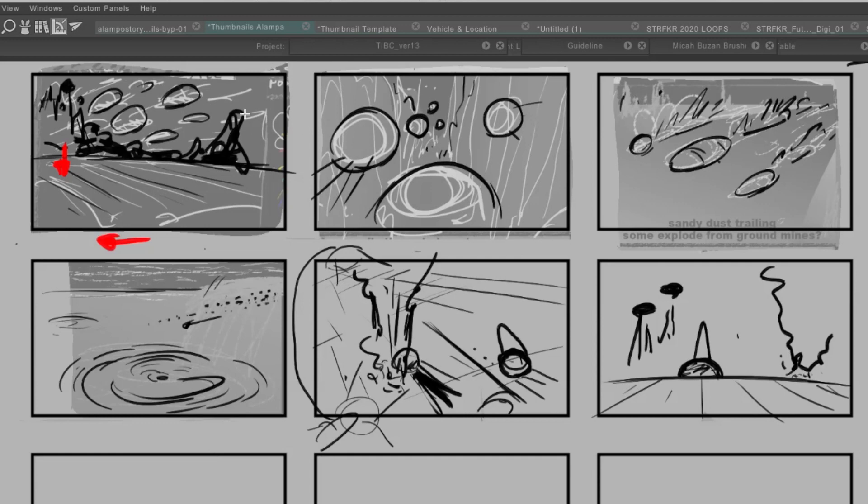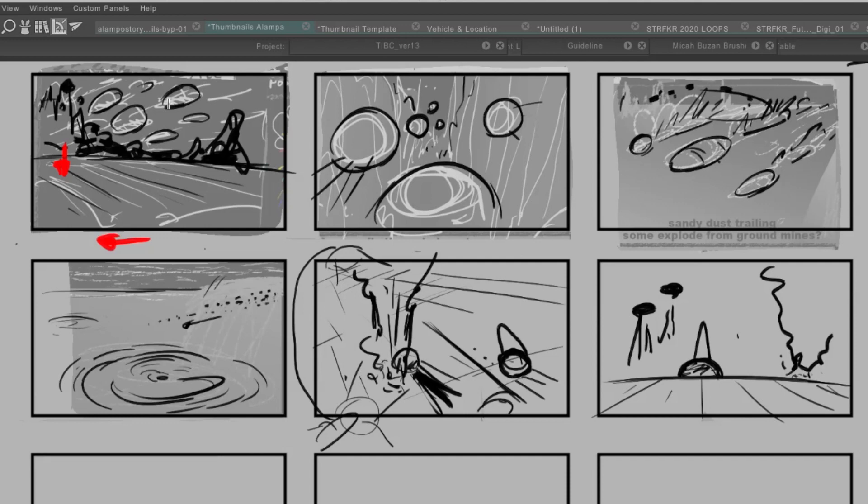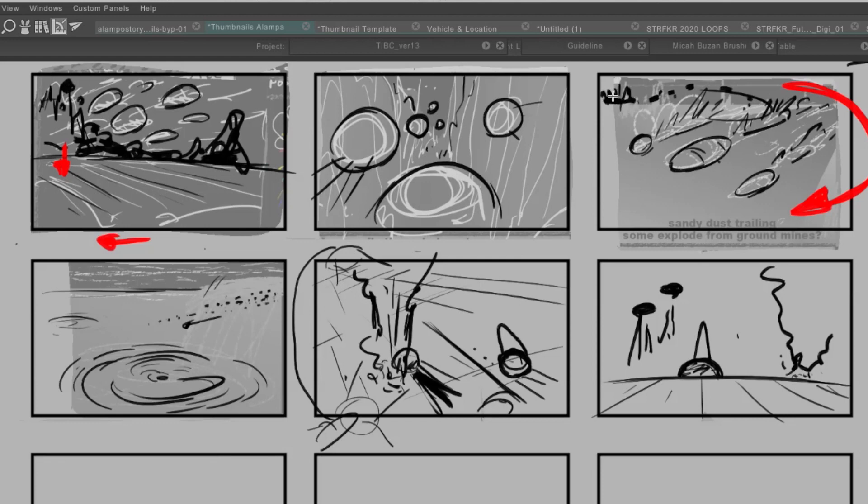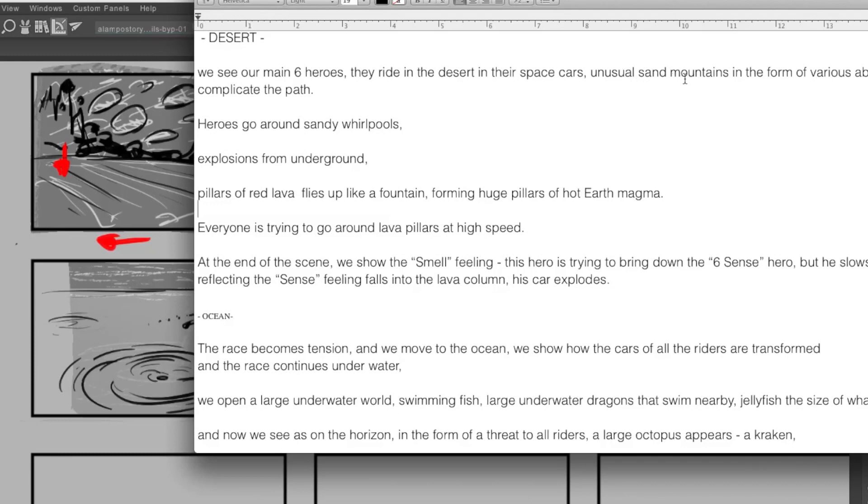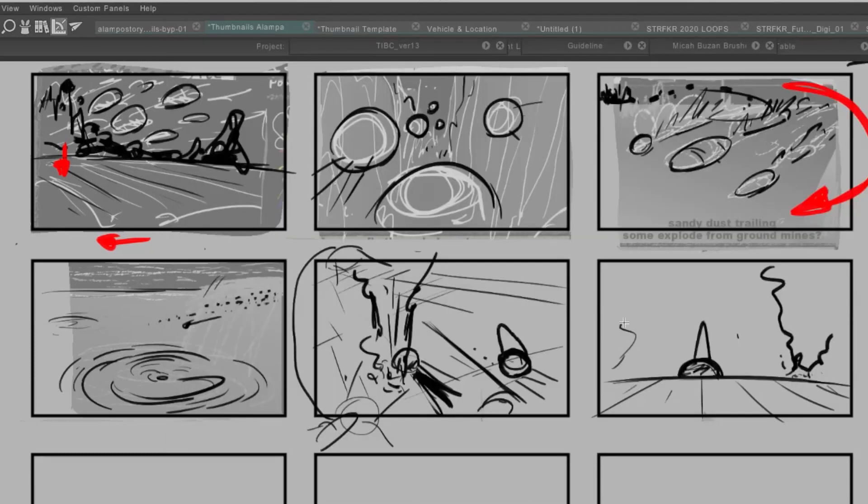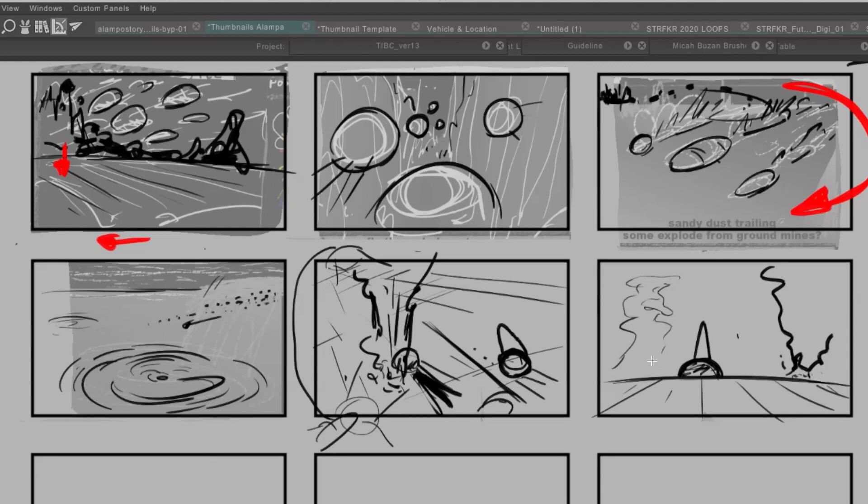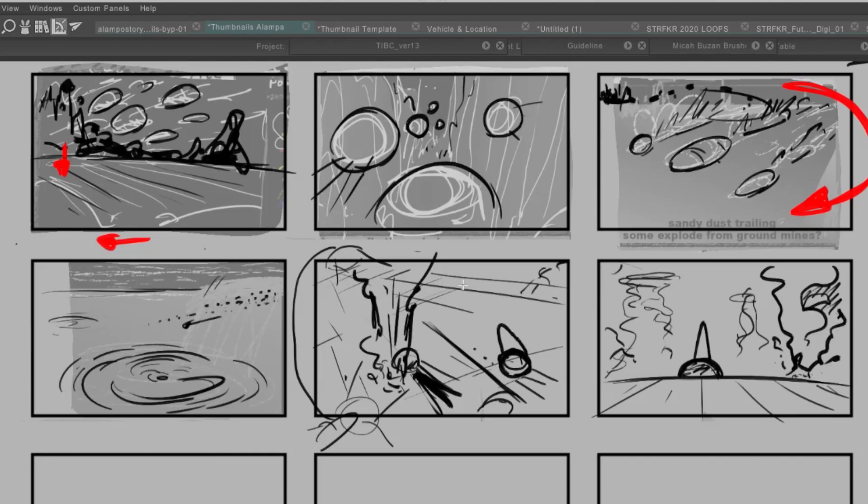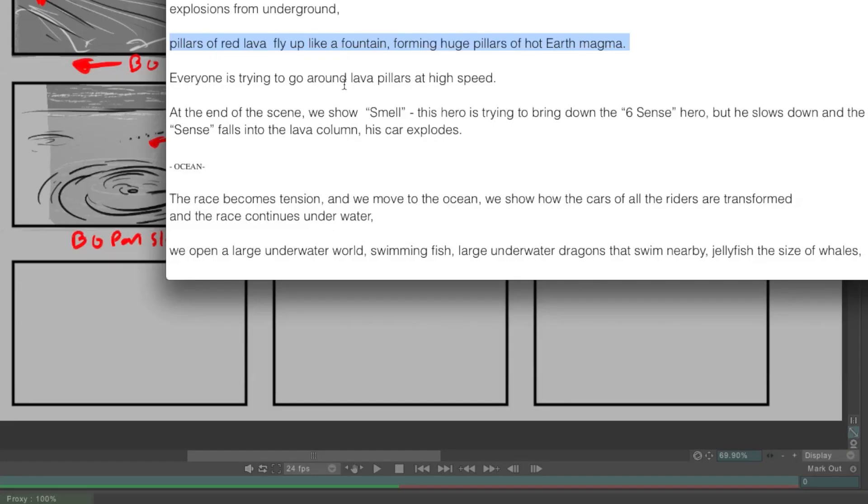And then, so it'll be sinking. It's going this way. We'll have the spaceships are going to be coming this way, and then cut around and turn this way. And then back here is the city even smaller in the distance, fading away. All right, so we don't need the city there. Oh, right. There's unusual sand mountains. That's what's behind them. So we'll have these abstract kind of Moebius inspired type mountainous. Pillars fly up like a fountain, forming huge pillars of hot earth magma. So red lava flies up.